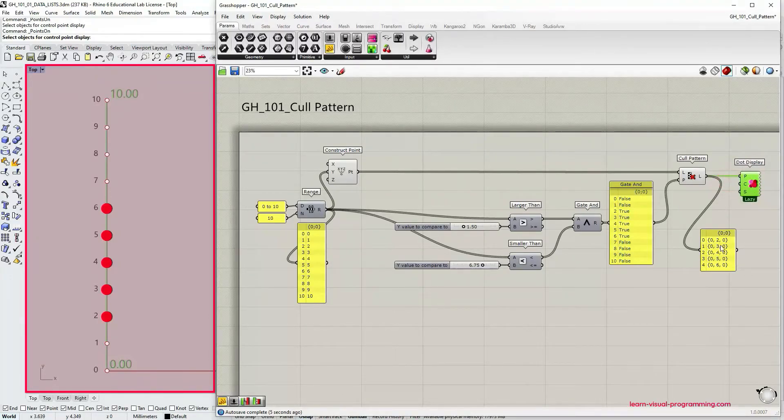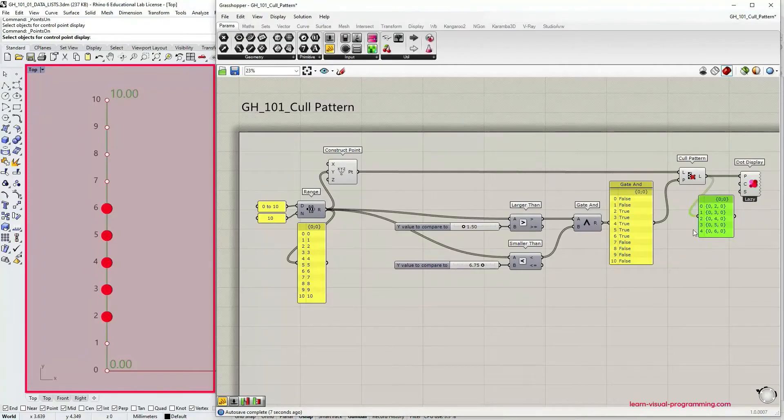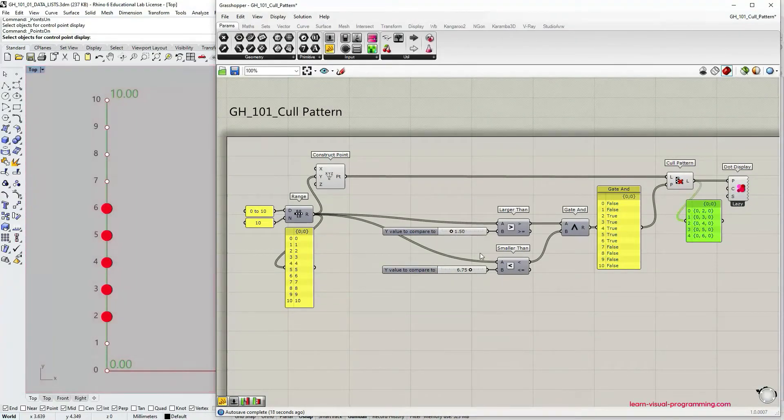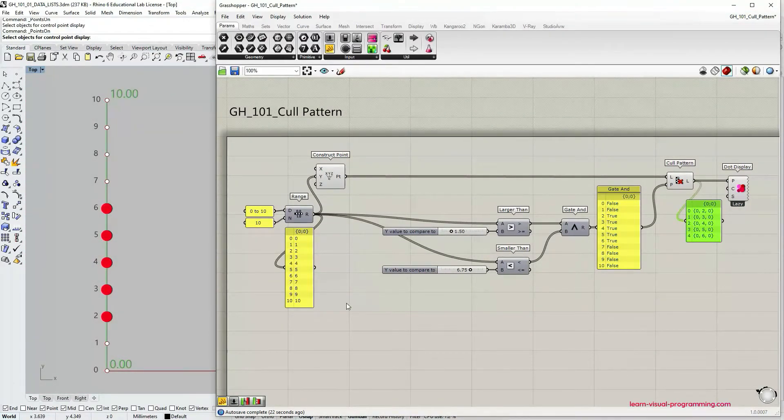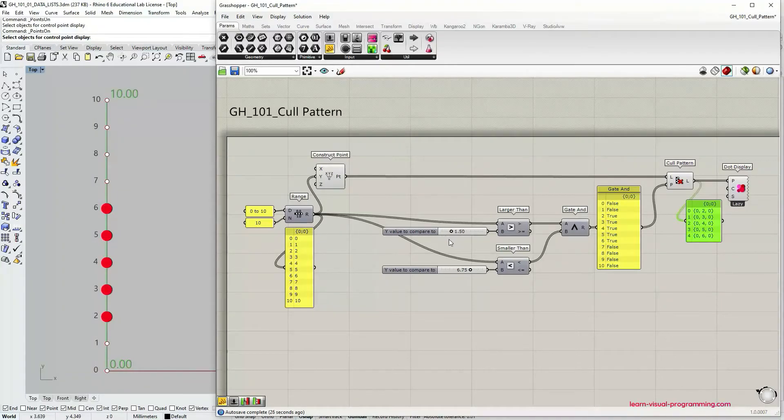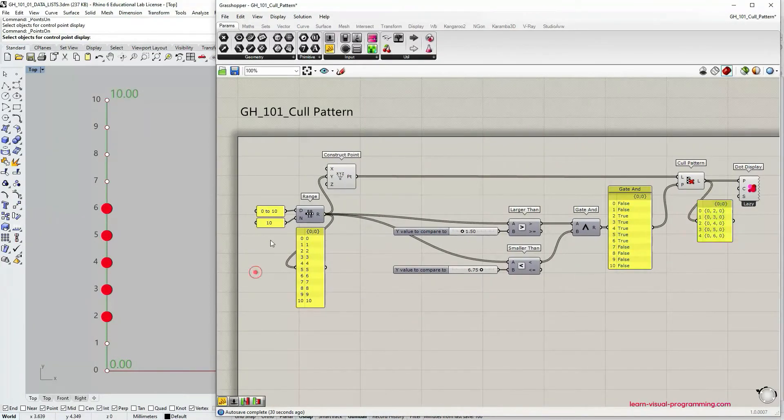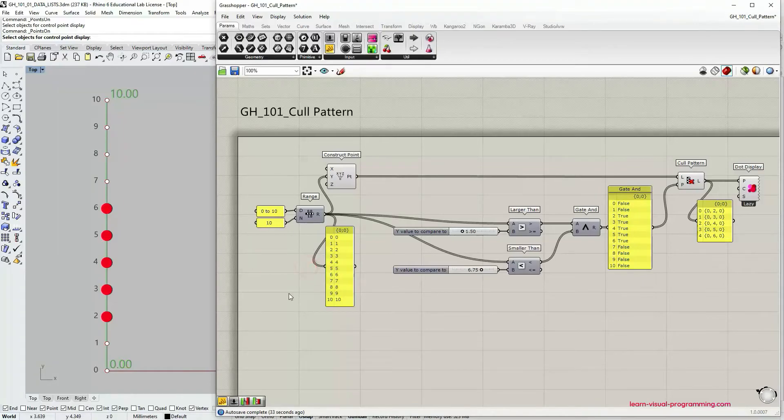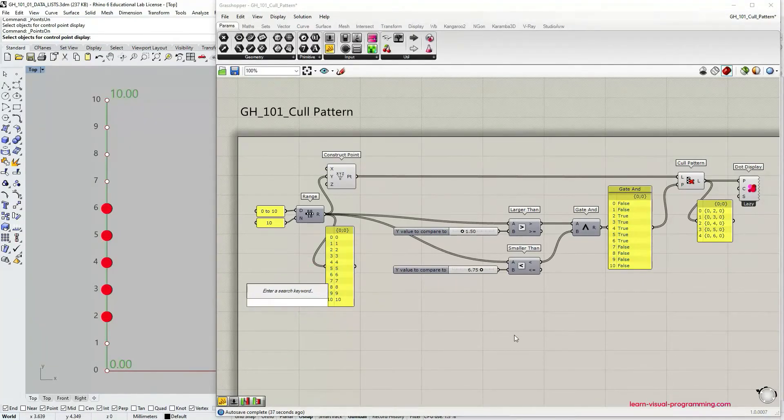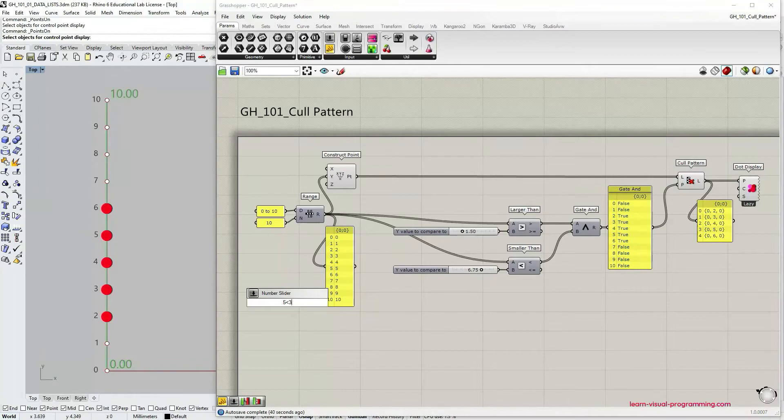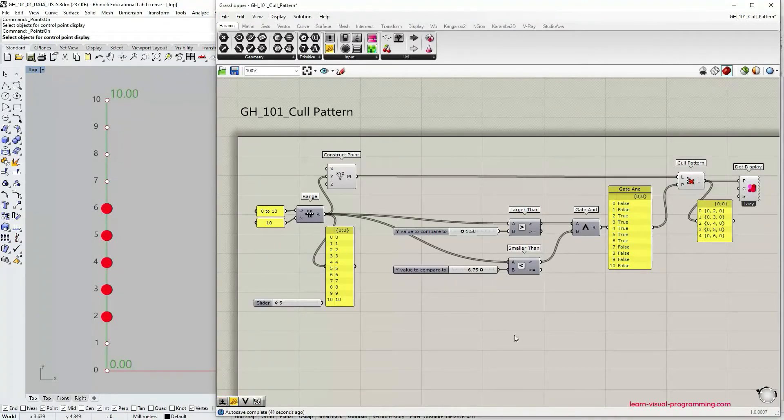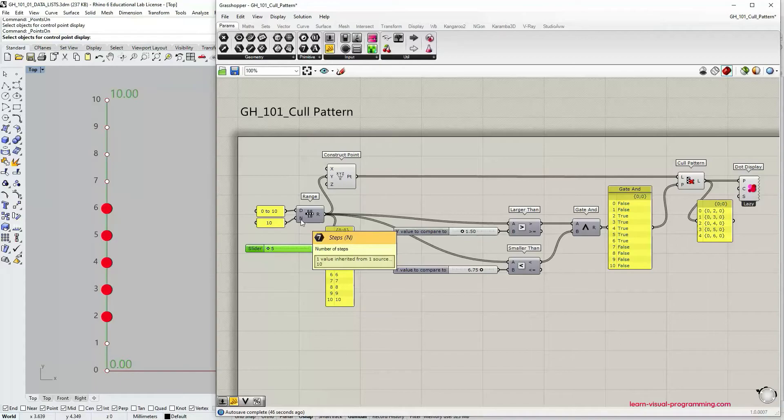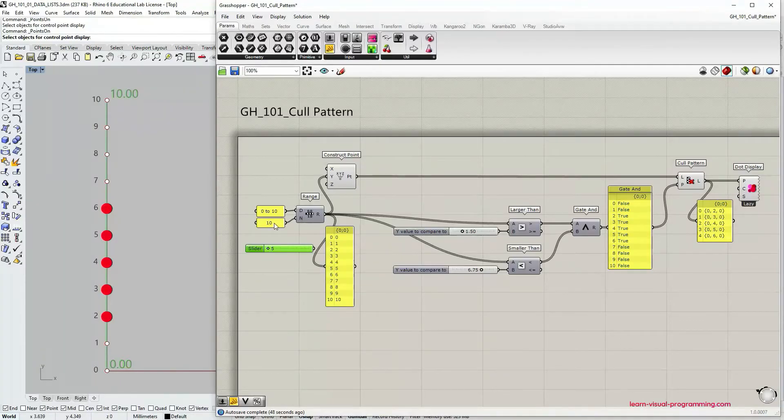However in this instance I really want to emphasize the difference between these two methods. To do that let's create a number slider. Let's double click on canvas and the bounds would be from 5 to 30. Let's input this number slider into the number of steps input in the range component.